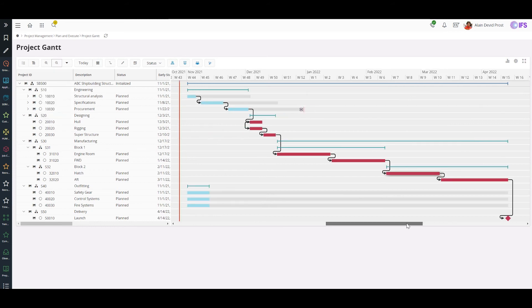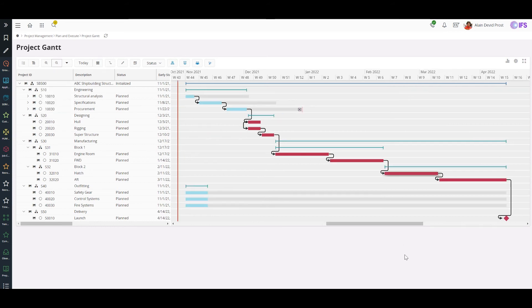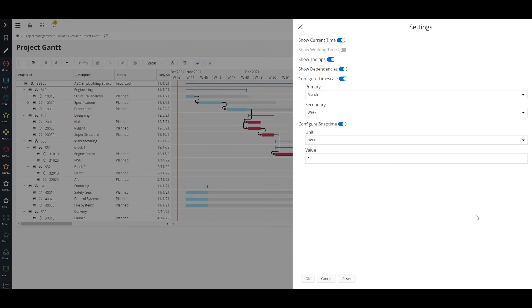In the project Gantt, you can define your preferred time scale as primary time scale from the settings. And also if you require to hide current time, dependencies or tool tips, you can do it here.